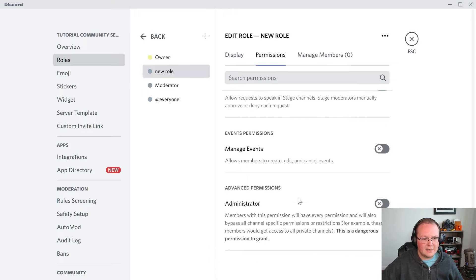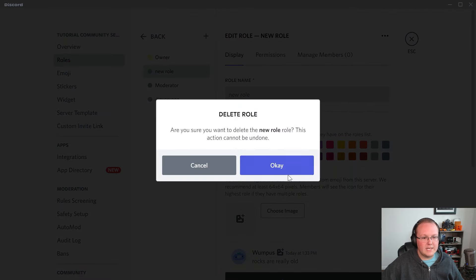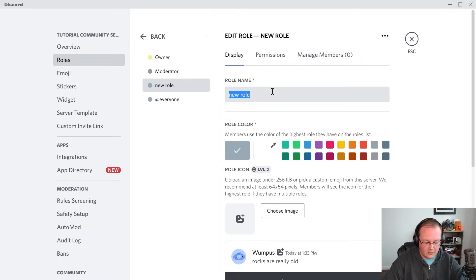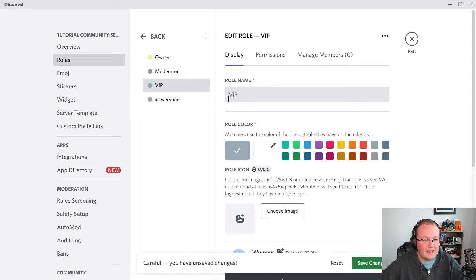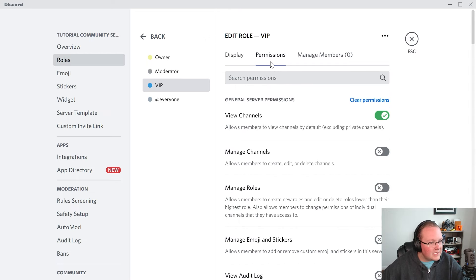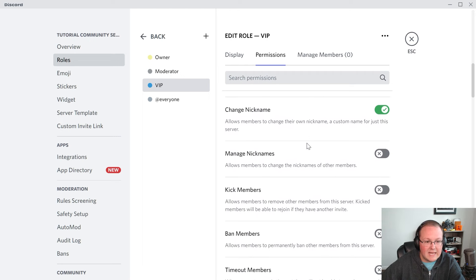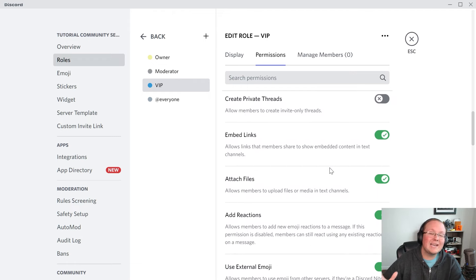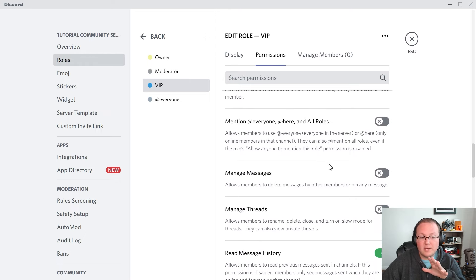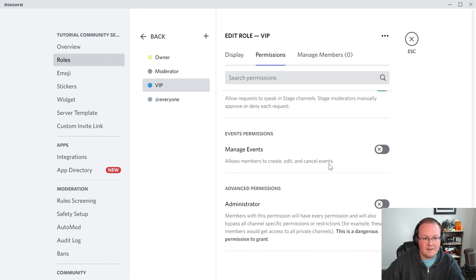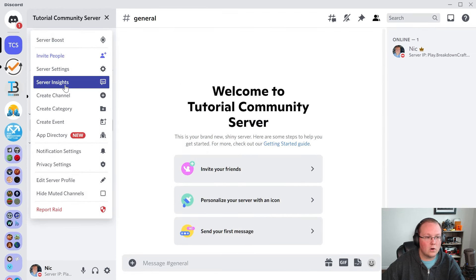Last but not least, we need to create a role for an upgraded member type — people who are premium members. We're going to name this VIP and make it blue. For permissions, we're just going to leave these default, mirroring our everyone permissions. These people shouldn't have more power to ban people or anything like that — they're just premium members of our community. Later on, what we're going to do is allow them to have access to a members-only channel. We're done with our role settings.